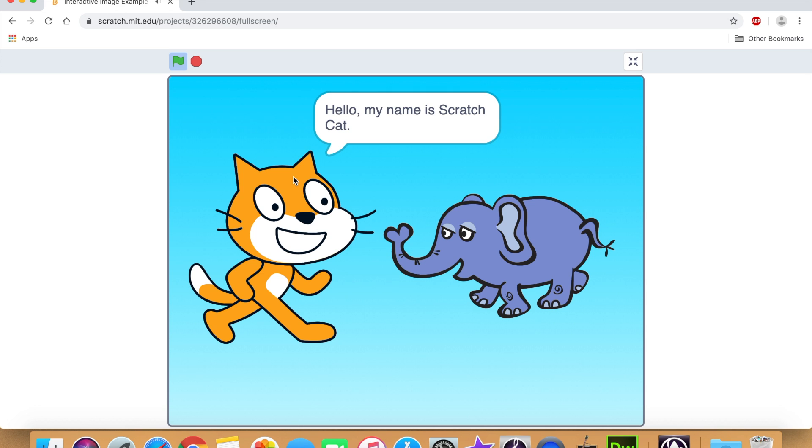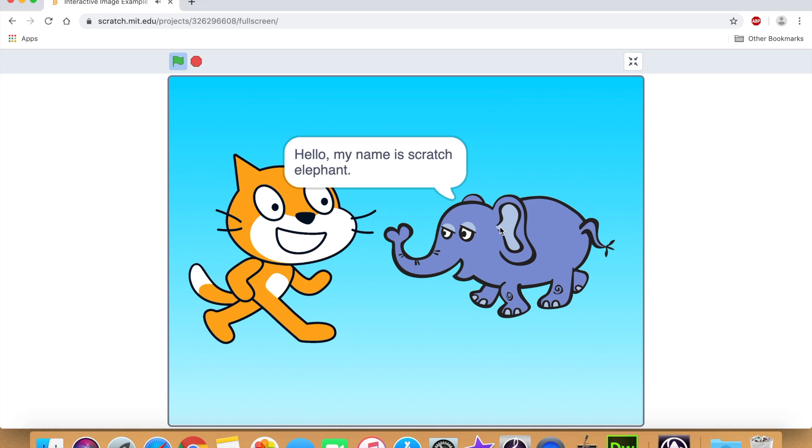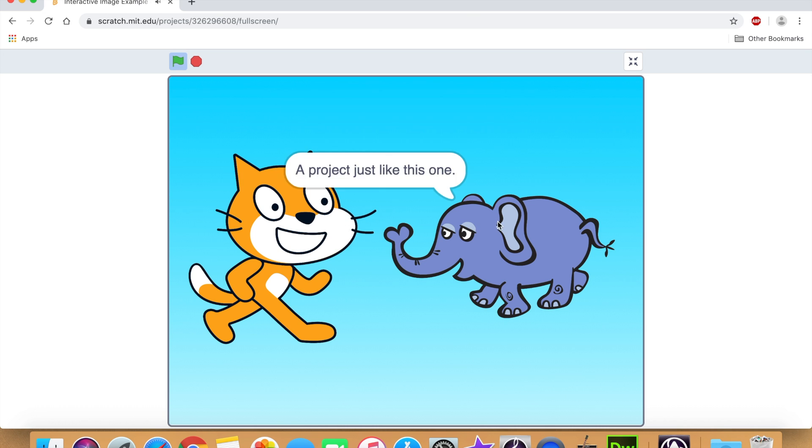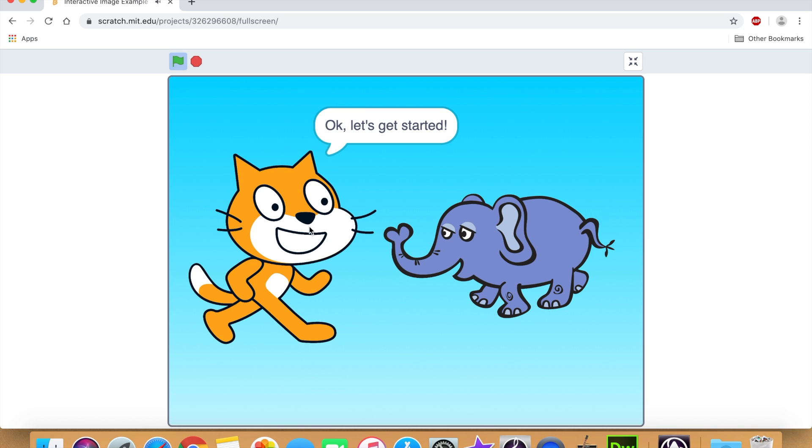Hello, my name is Scratch Cat. Hello, my name is Scratch Elephant.